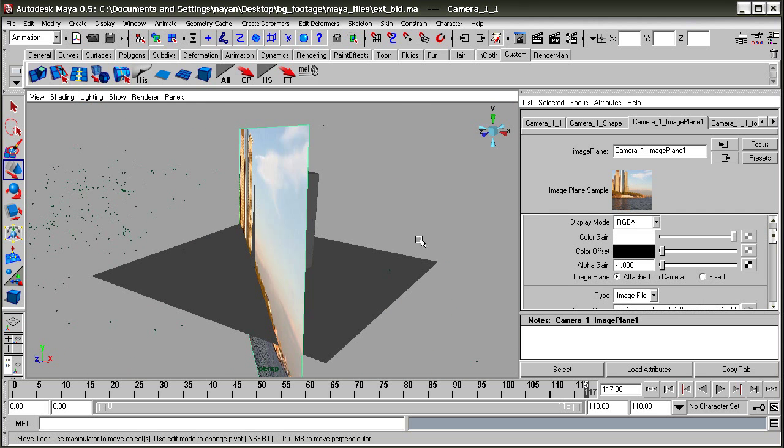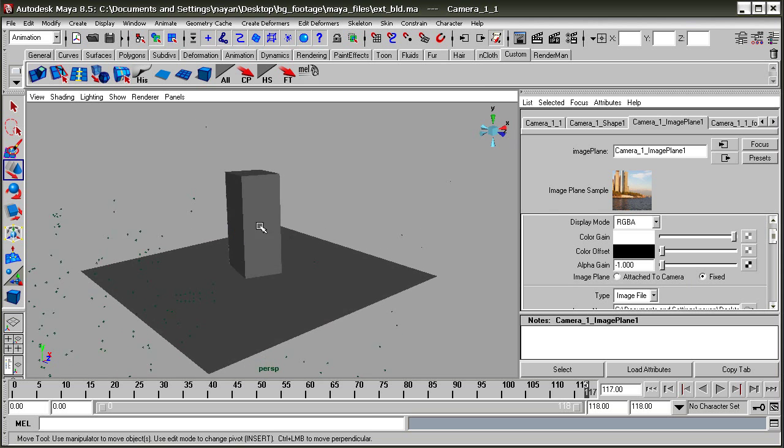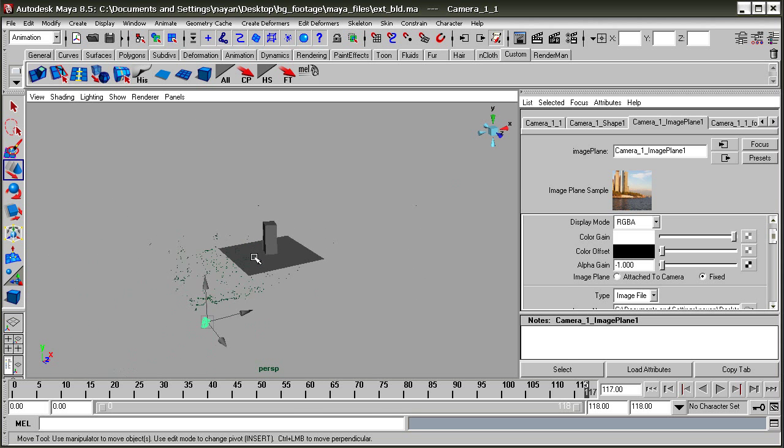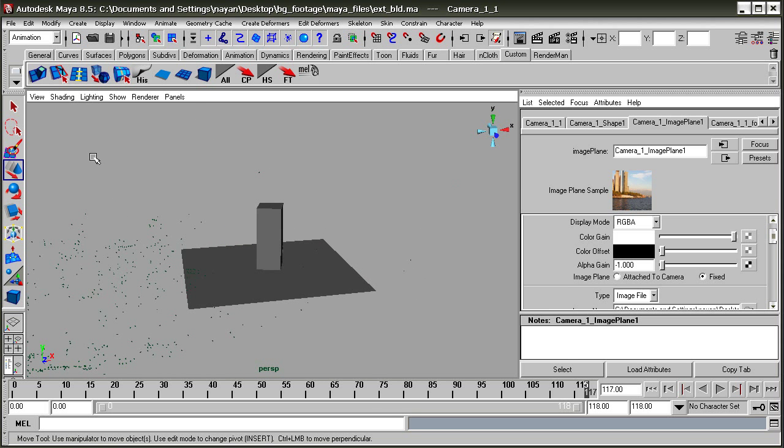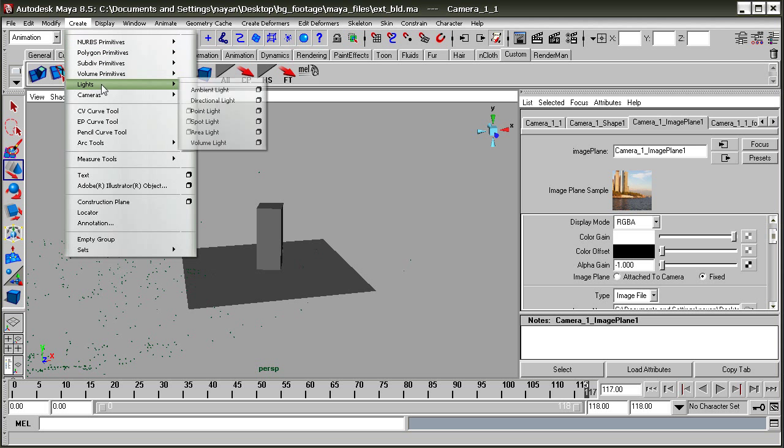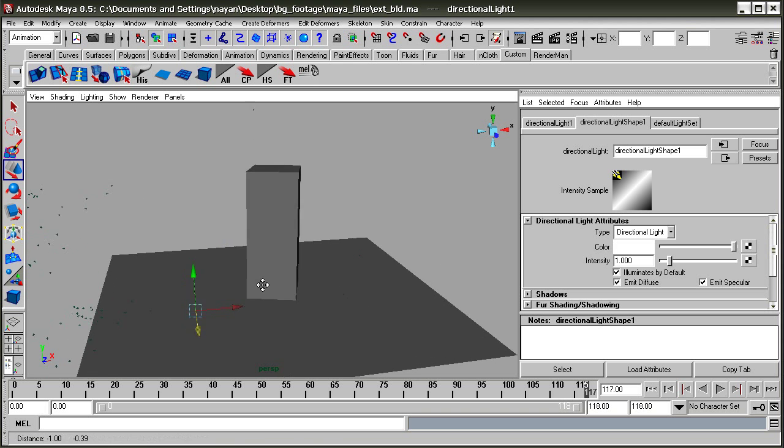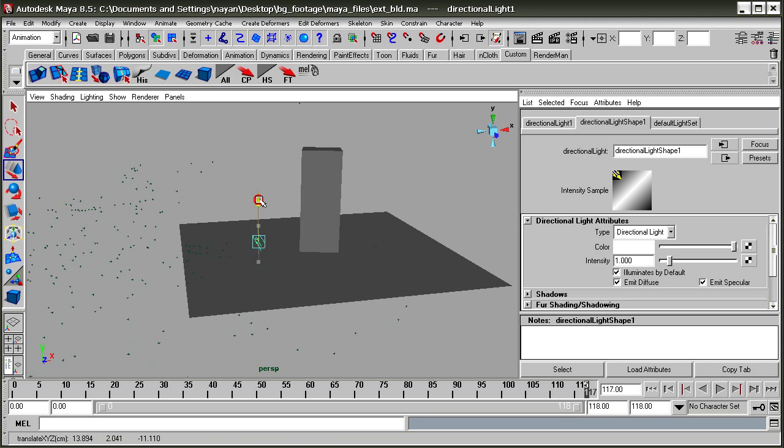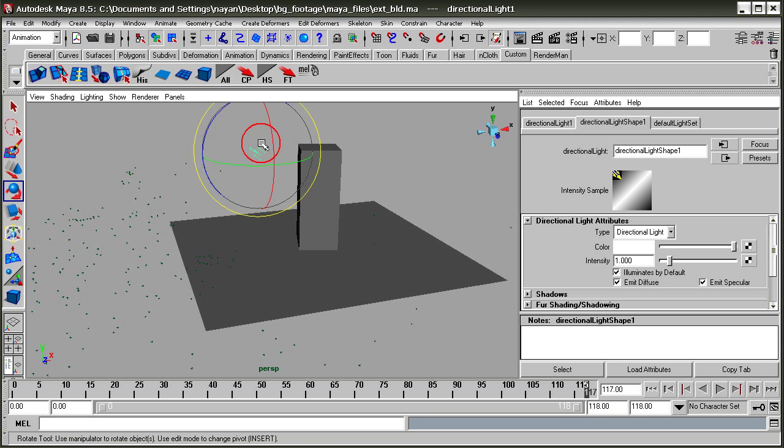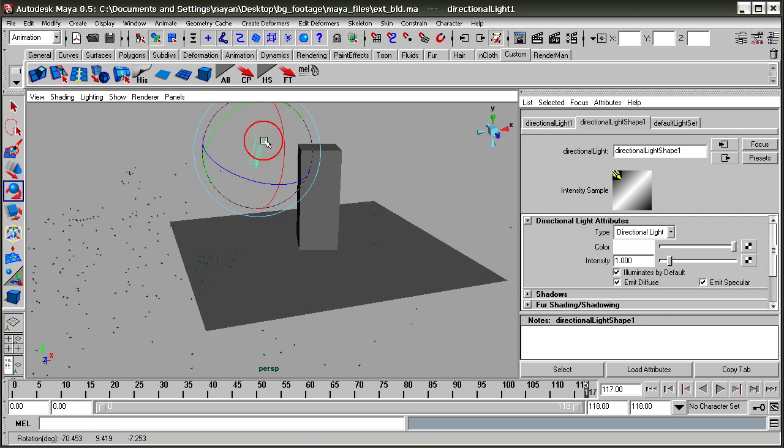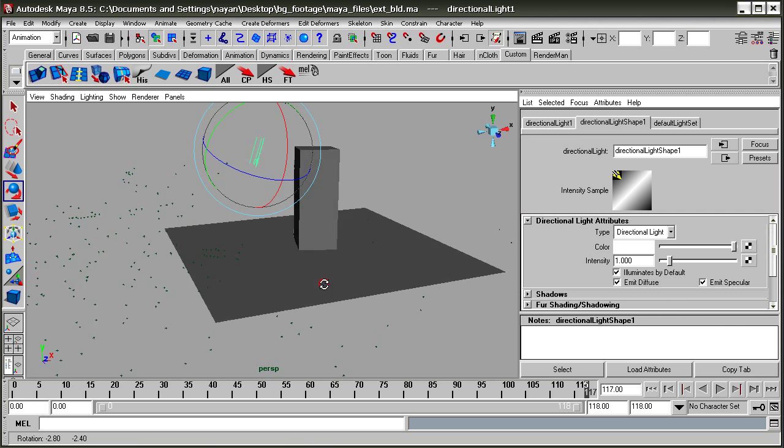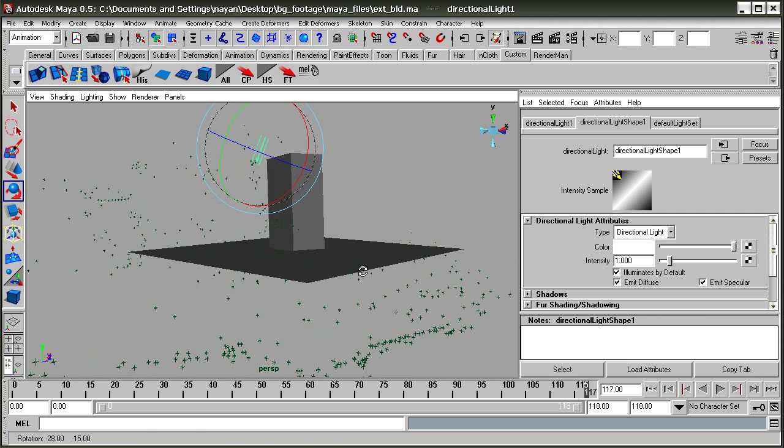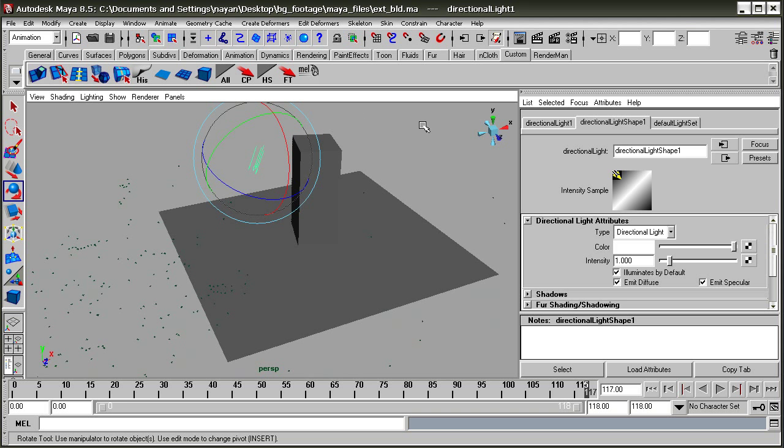Now we're going to create a directional light to cast shadows from the building onto the plane. Place the directional light in the area and we can test render to see how it looks.